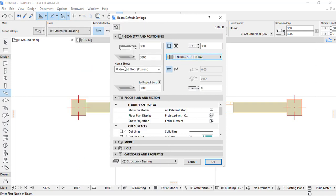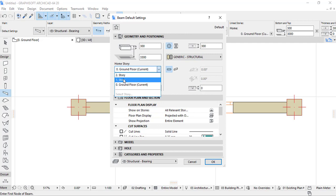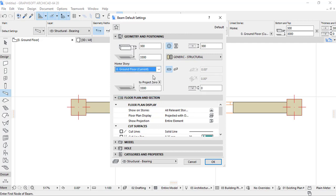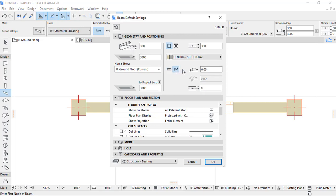In home story we have zero ground current, and it can also be on the first story or second story, but here it is on the zero ground floor current. Here we have a straight beam, and we can also provide an inclined beam at a certain angle like slant angle.